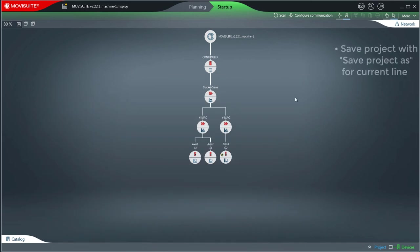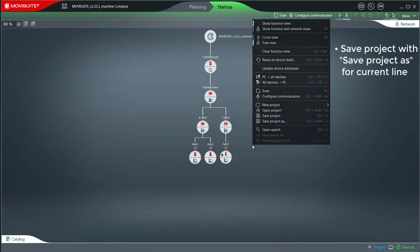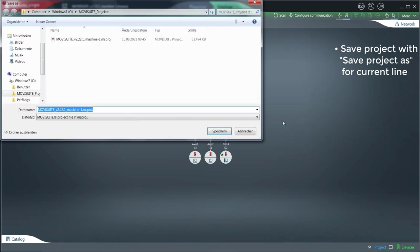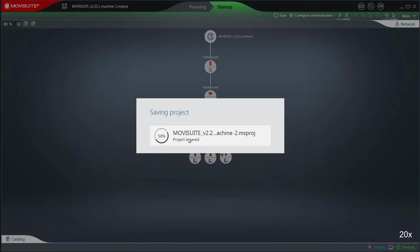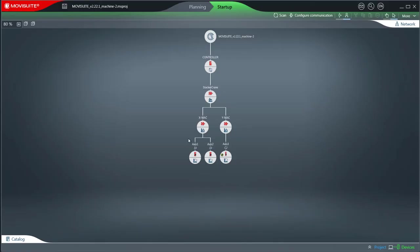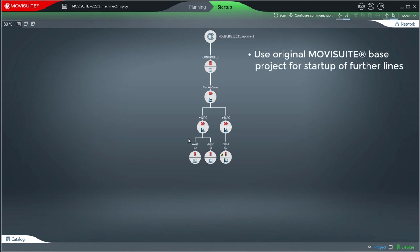Save the MoviSuite project for the current line by clicking Save project as. Use the original MoviSuite based project for startup of further lines.